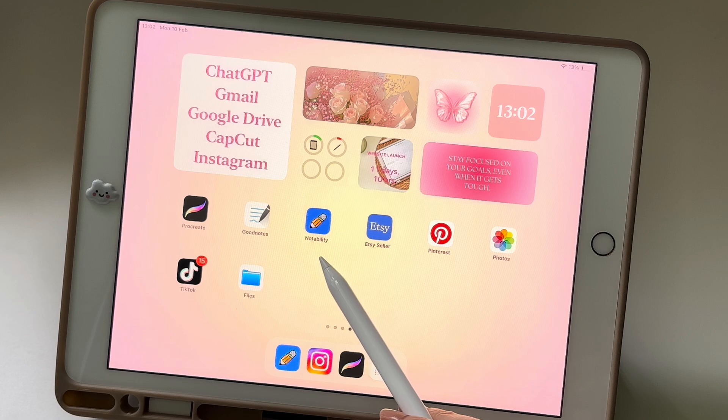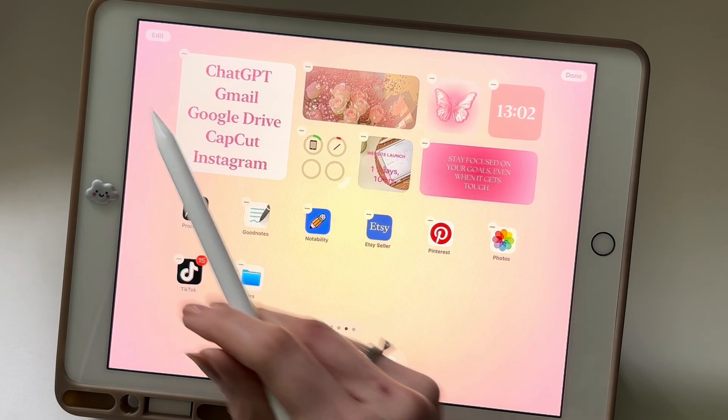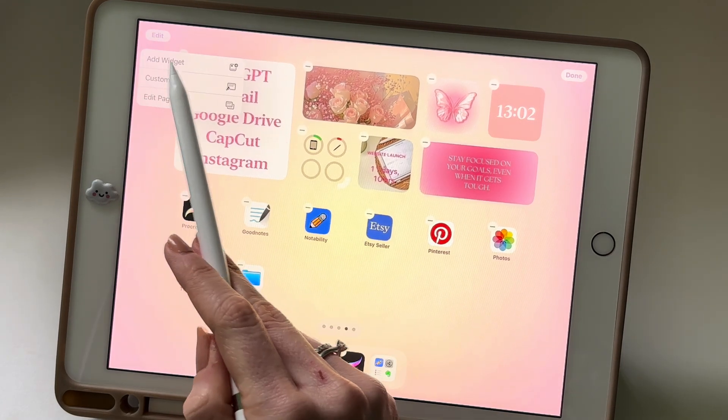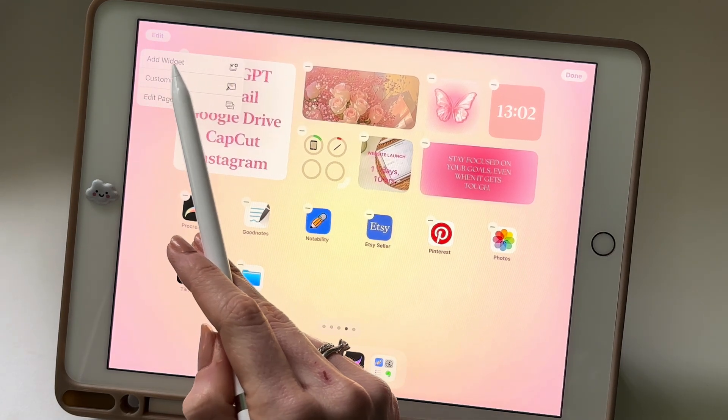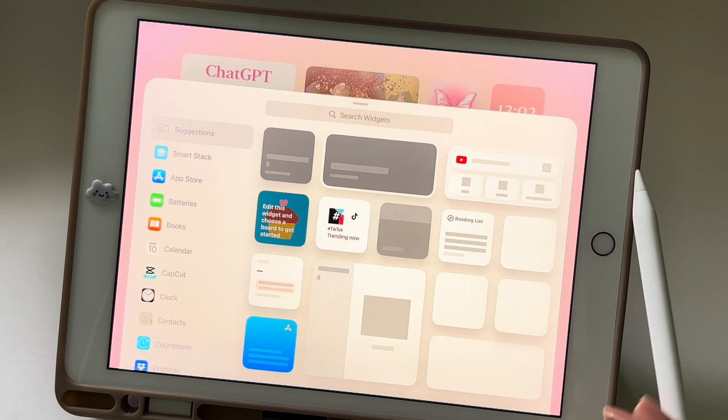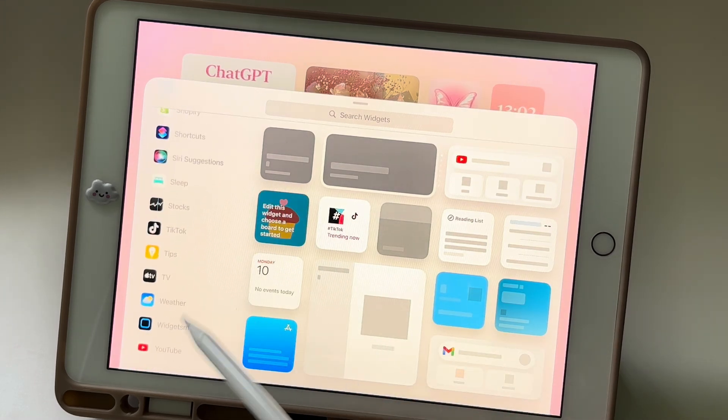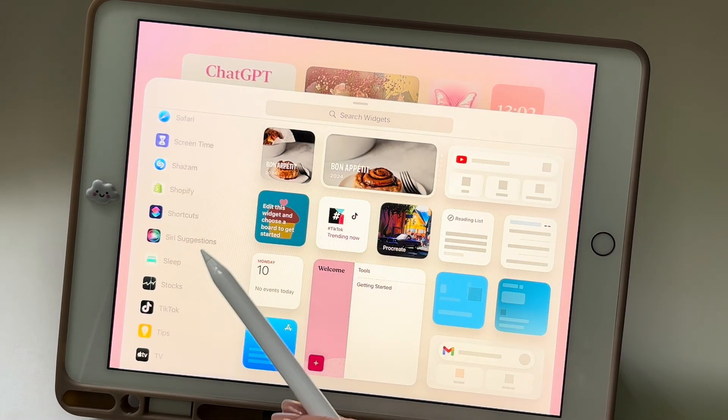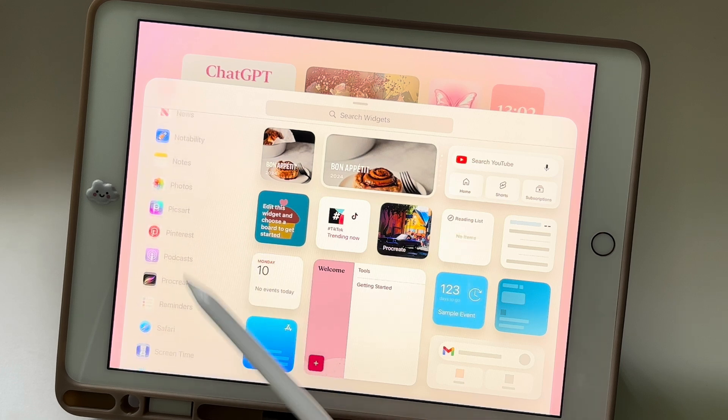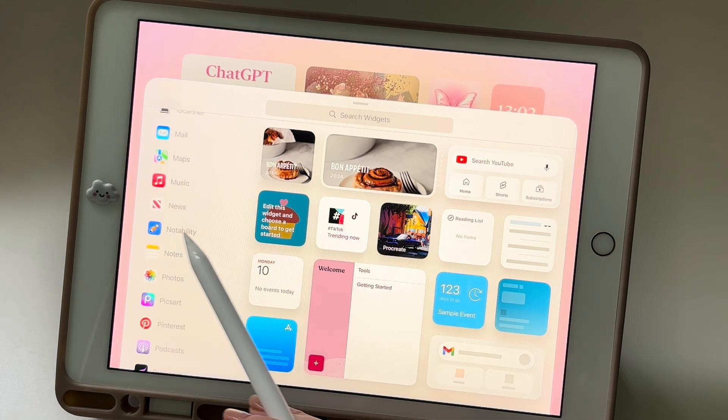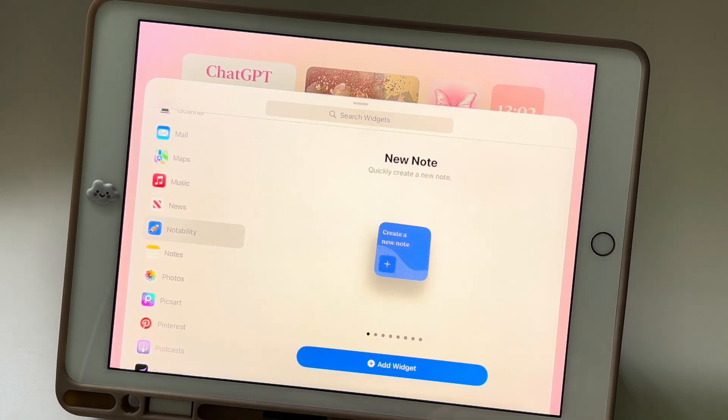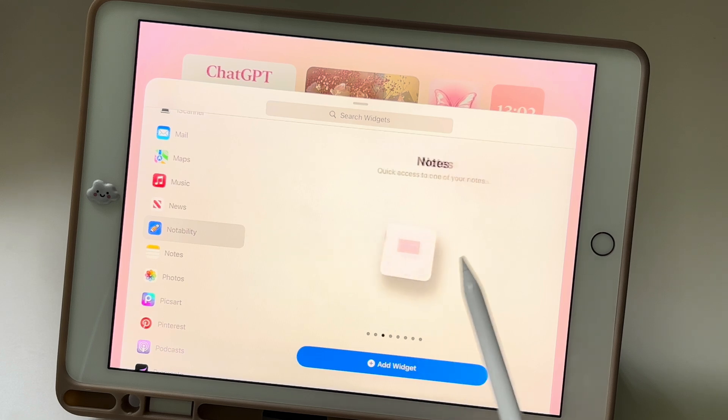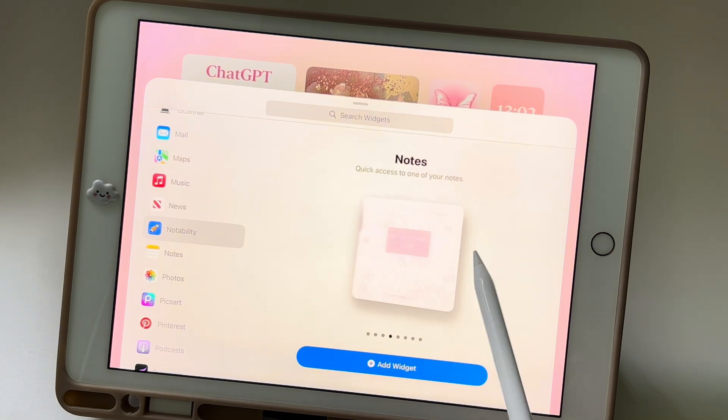To add this widget, simply tap and hold anywhere on your home screen. In the top left corner, an edit option will appear. Tap on it. On the left side of the tab, search for the Notability app. When it shows up, click on it and you'll see a few options to choose from. Select Notes.